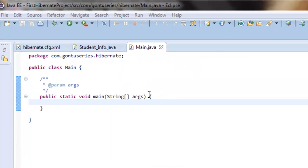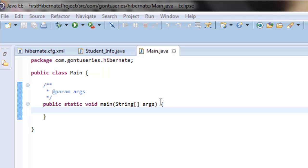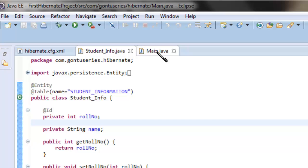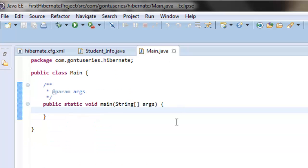What we want is to store the student_info model object into the database. So let's quickly create this model object in this main class.